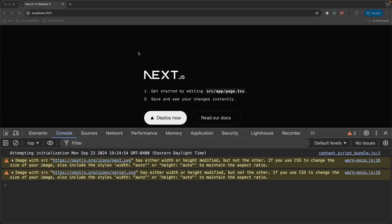You spun up a Next.js application using the command line interface with default settings, changing nothing in the application. When you open up the application in the browser, you see these image warnings. These two warnings have to do with the Next.js icon, which is an image, and the Vercel icon, which is also an SVG image.